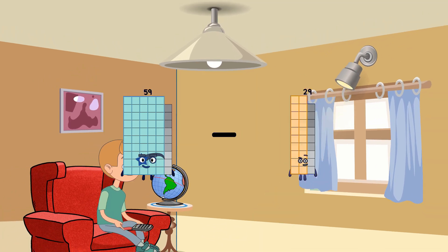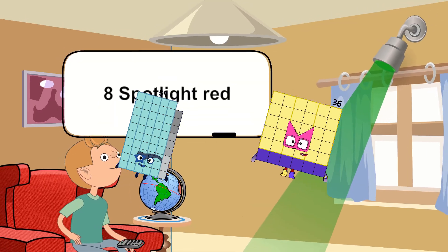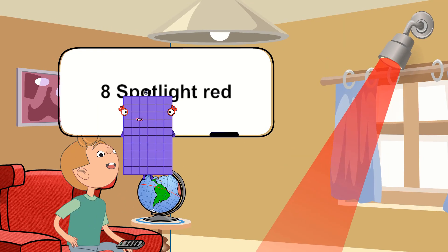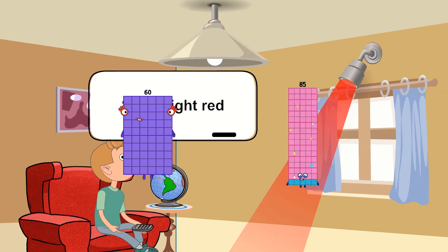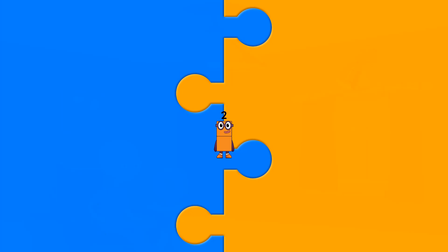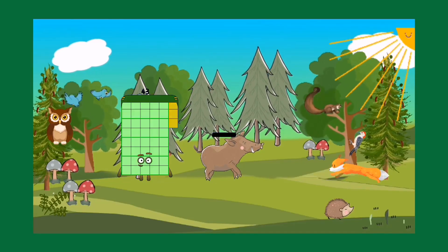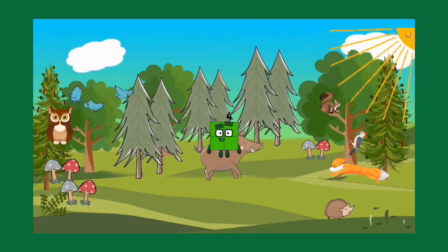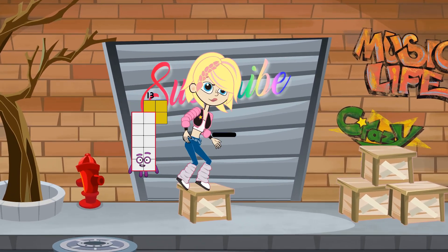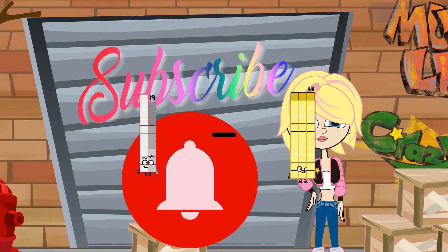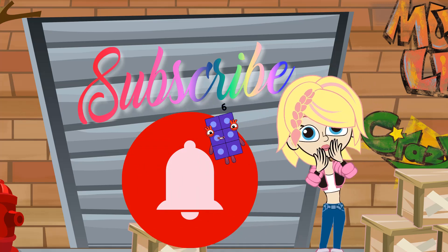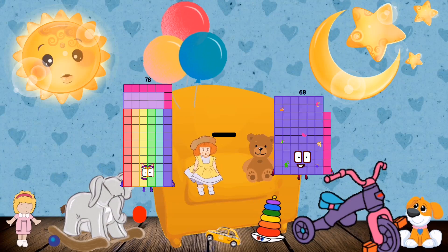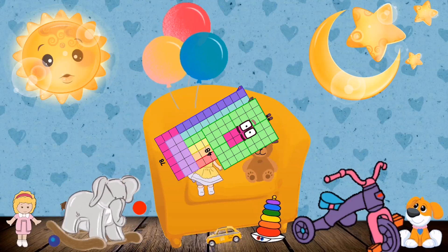59 minus 36 equals 25. 60 minus 58 equals 2. 29 minus 25 equals 4. 19 minus 13 equals 6. 78 minus 48 equals 30.